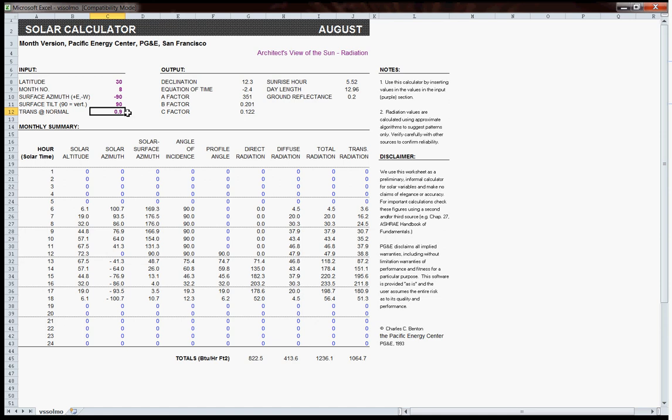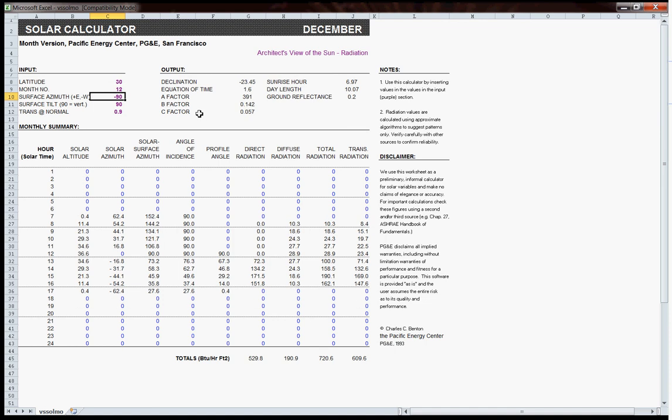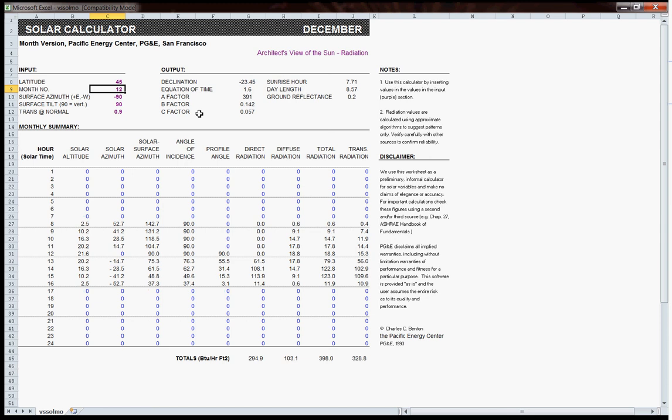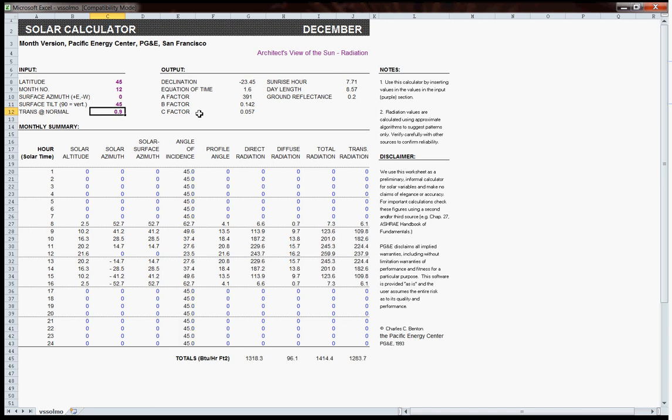Simply by changing the month in question, or the latitude in question, or of course the surface orientation, or even the tilt of the surface, we can get radically different values.